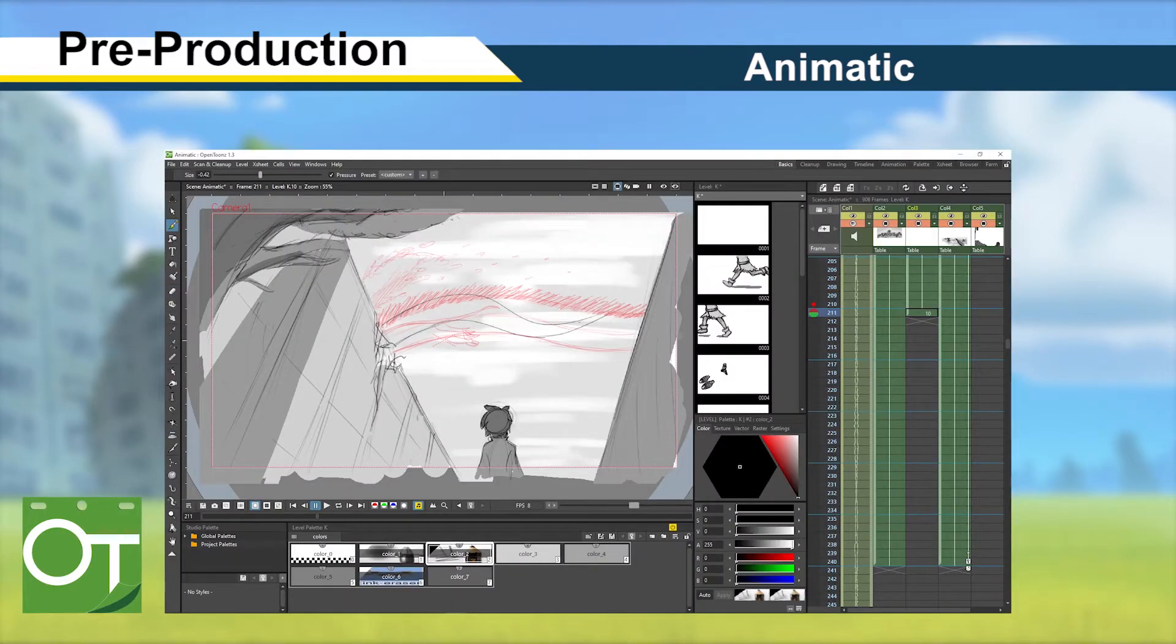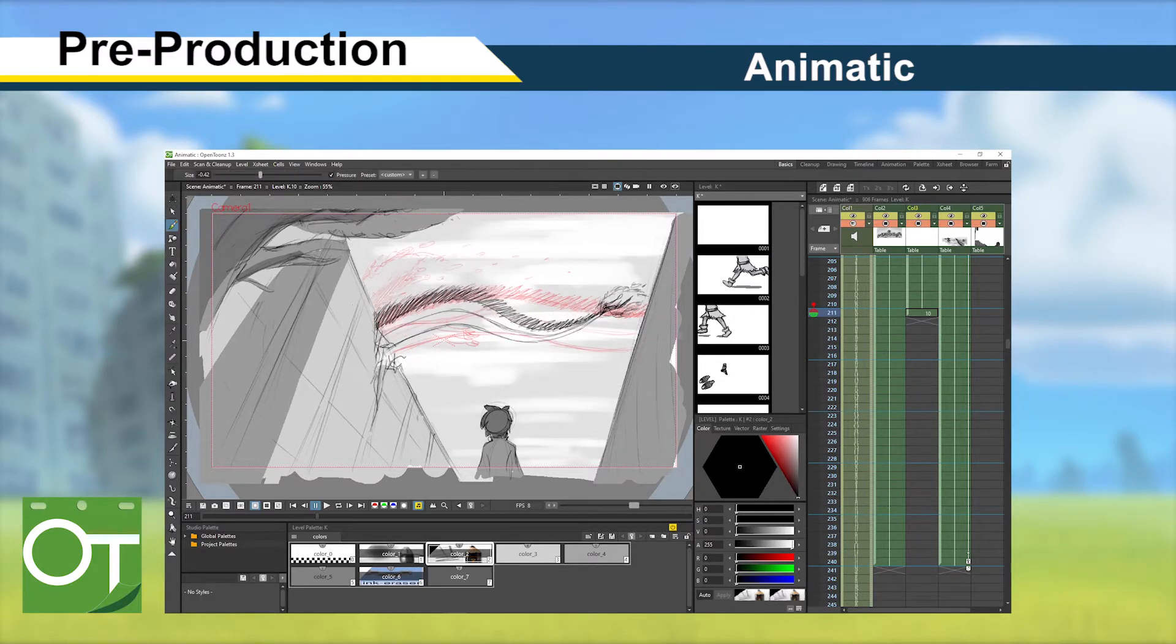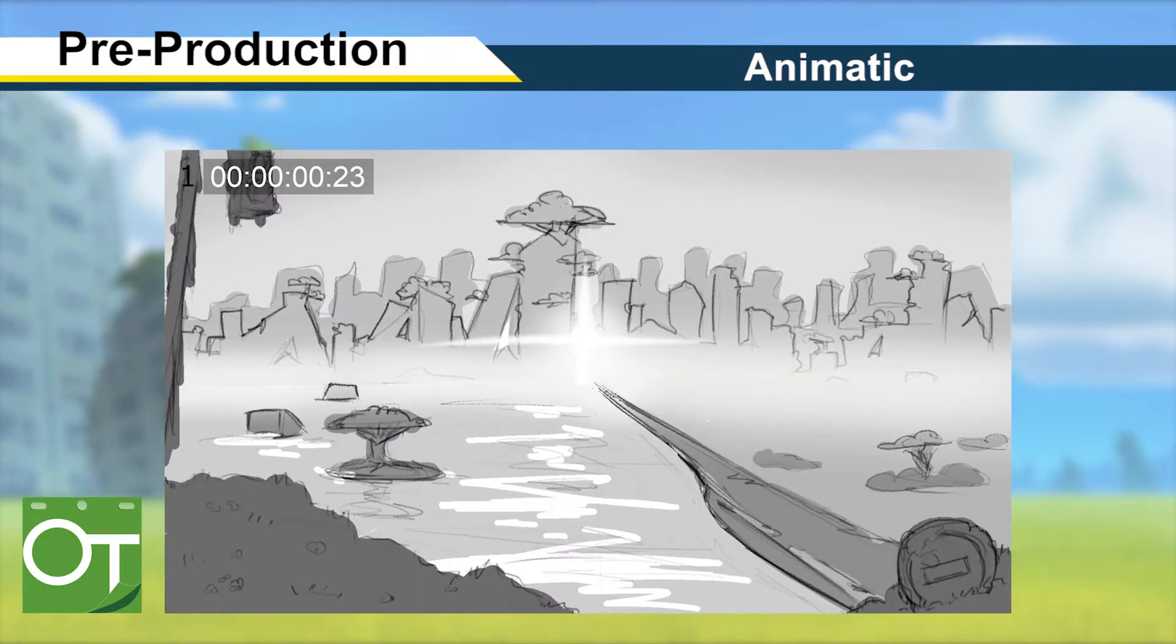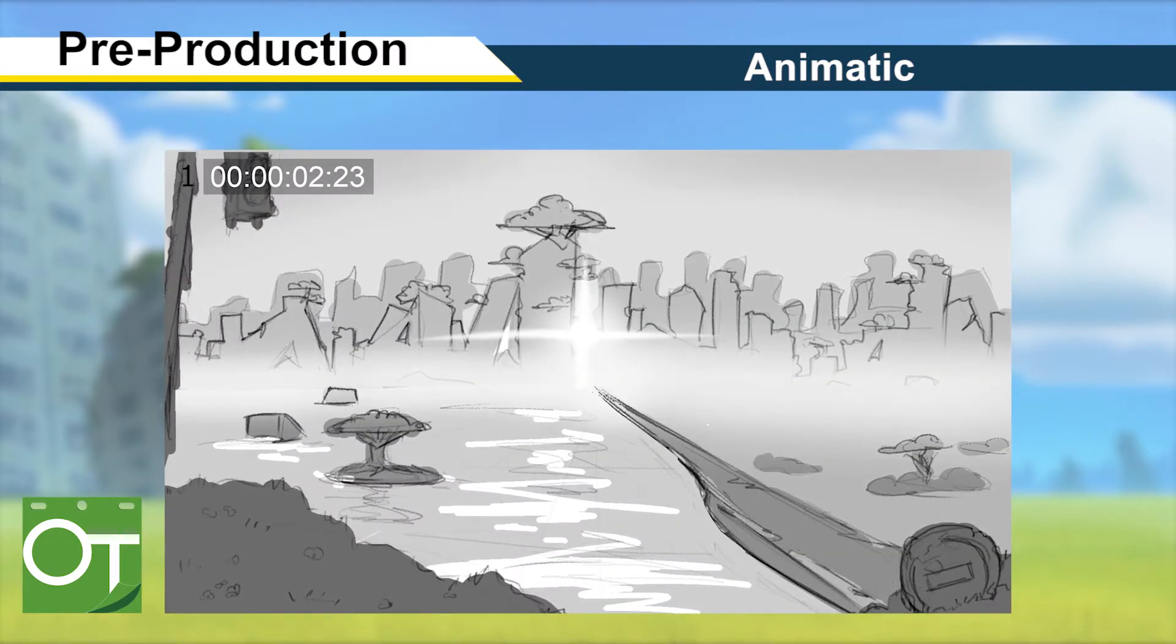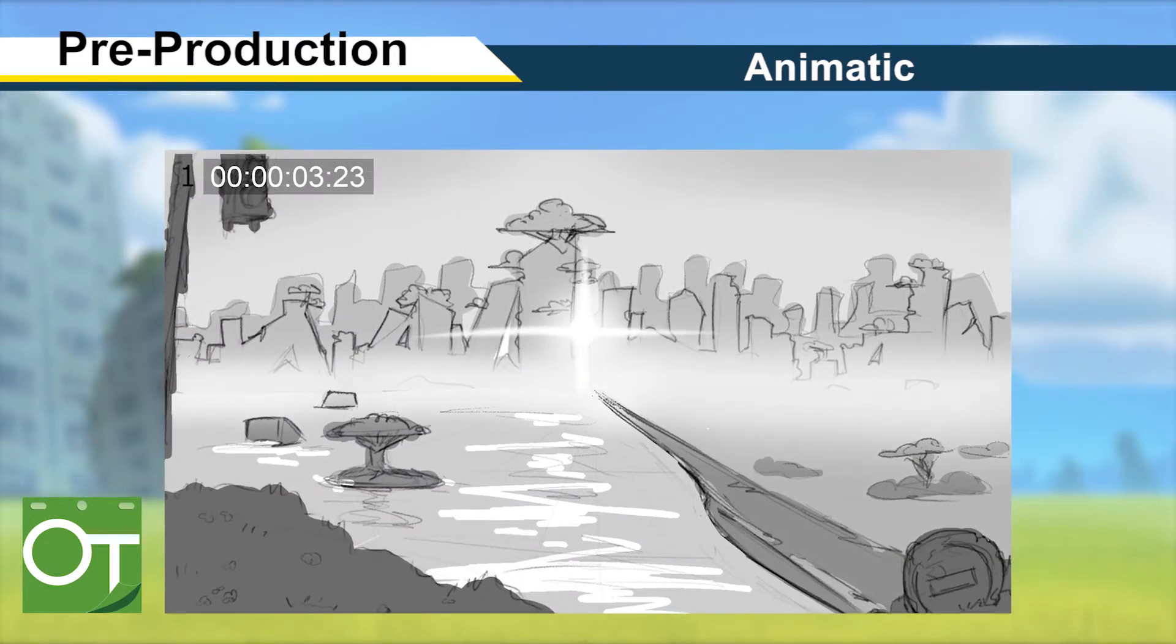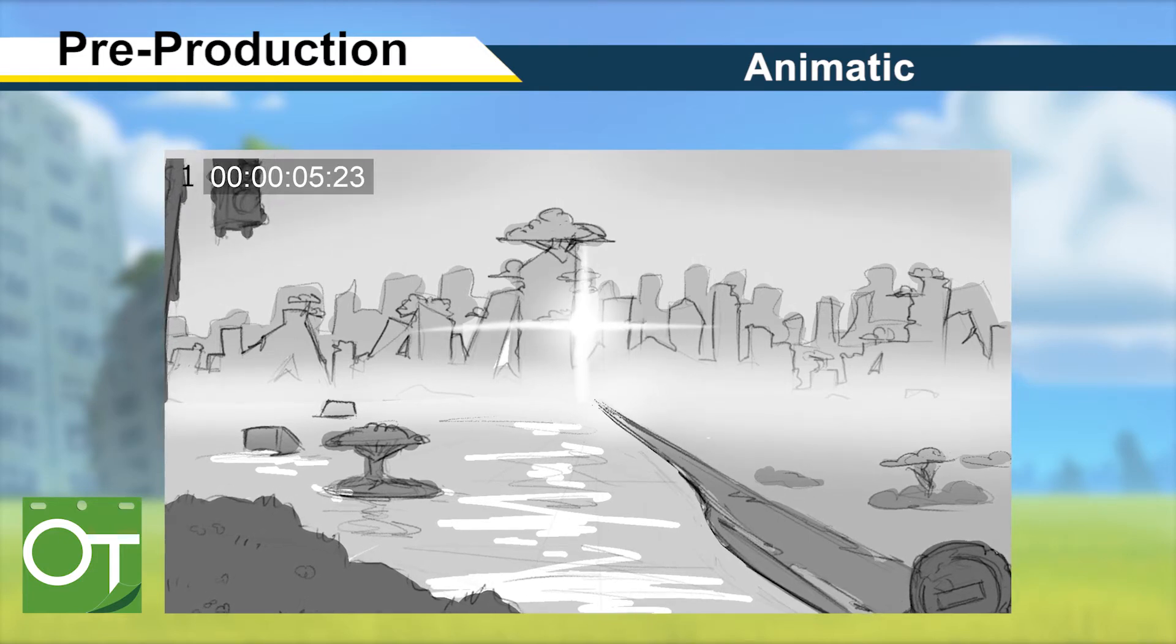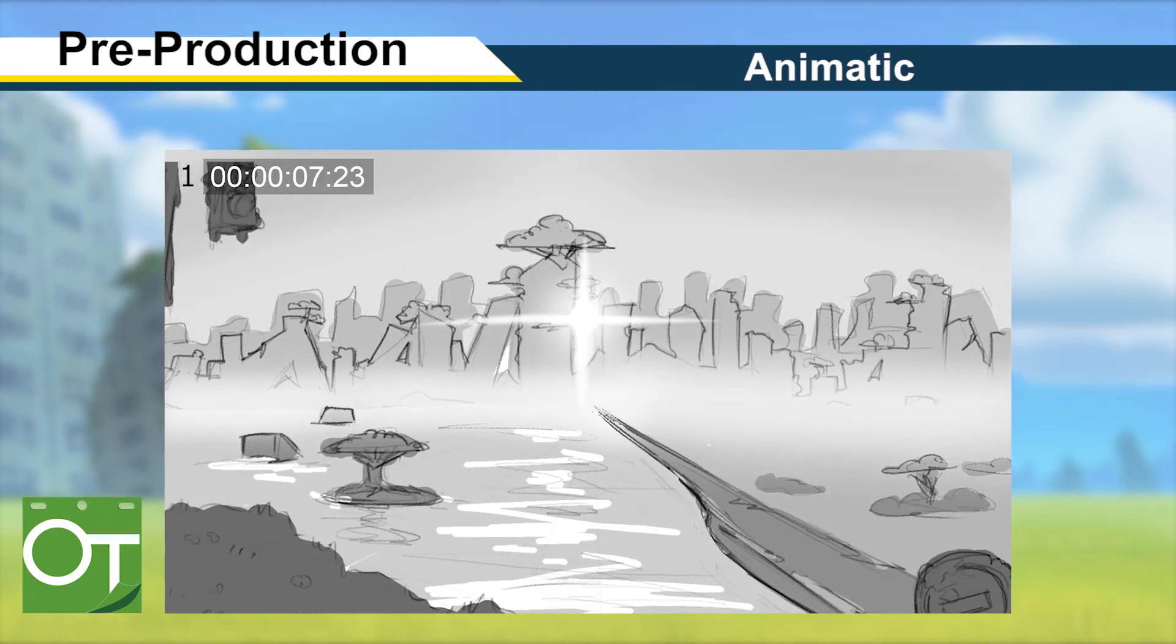When creating the animatic in OpenToons, I made sure to be detailed enough with the backgrounds and to draw the key poses for the character animations so that I could use it as a reliable reference when working on the project. I also added some simple effects such as moving elements, pans and zooms so I could better visualize how the final product would look.